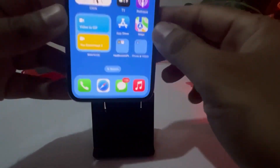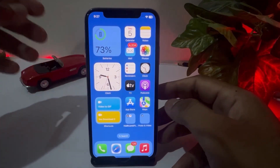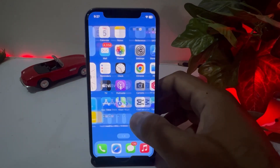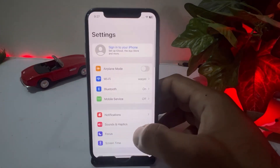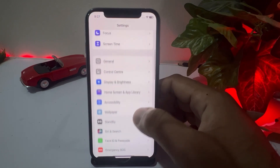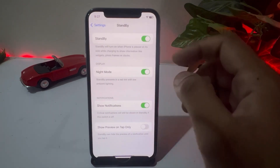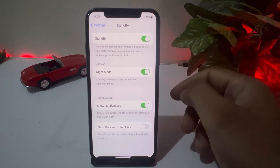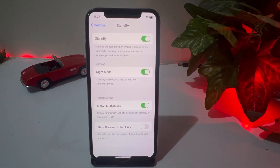The next solution is to turn on Standby Mode on your iPhone. To do that, open iPhone Settings, scroll down, and you will see Standby — tap on that. Make sure your Standby mode is enabled. Now connect your iPhone to the charger and wait for a few seconds.